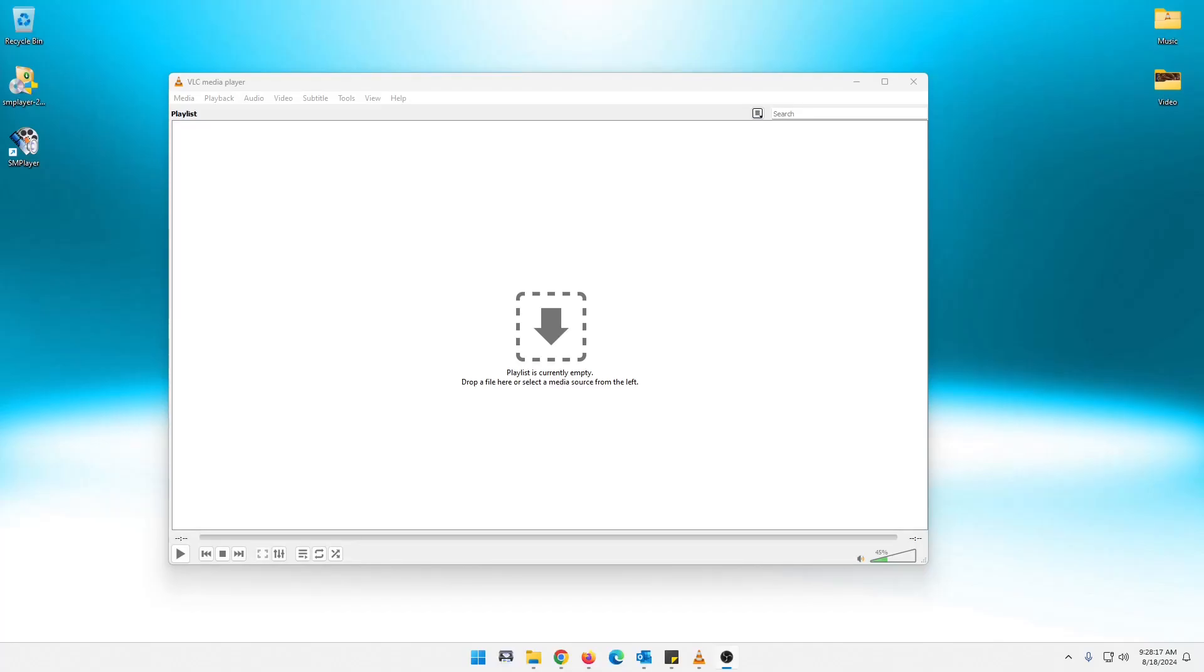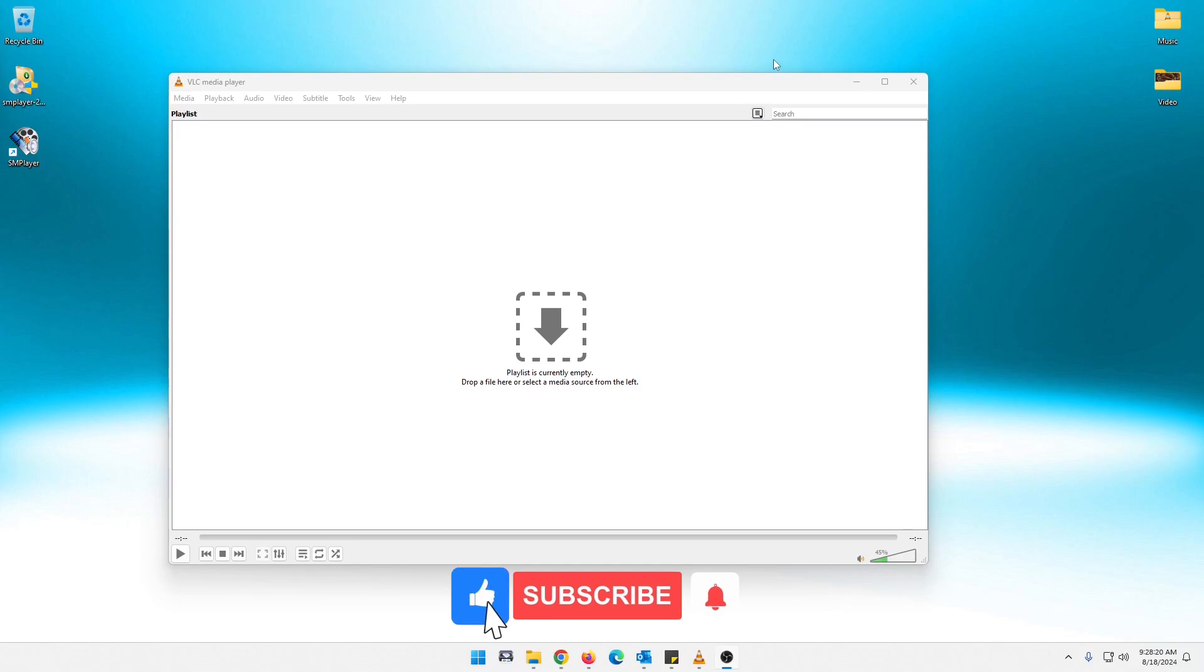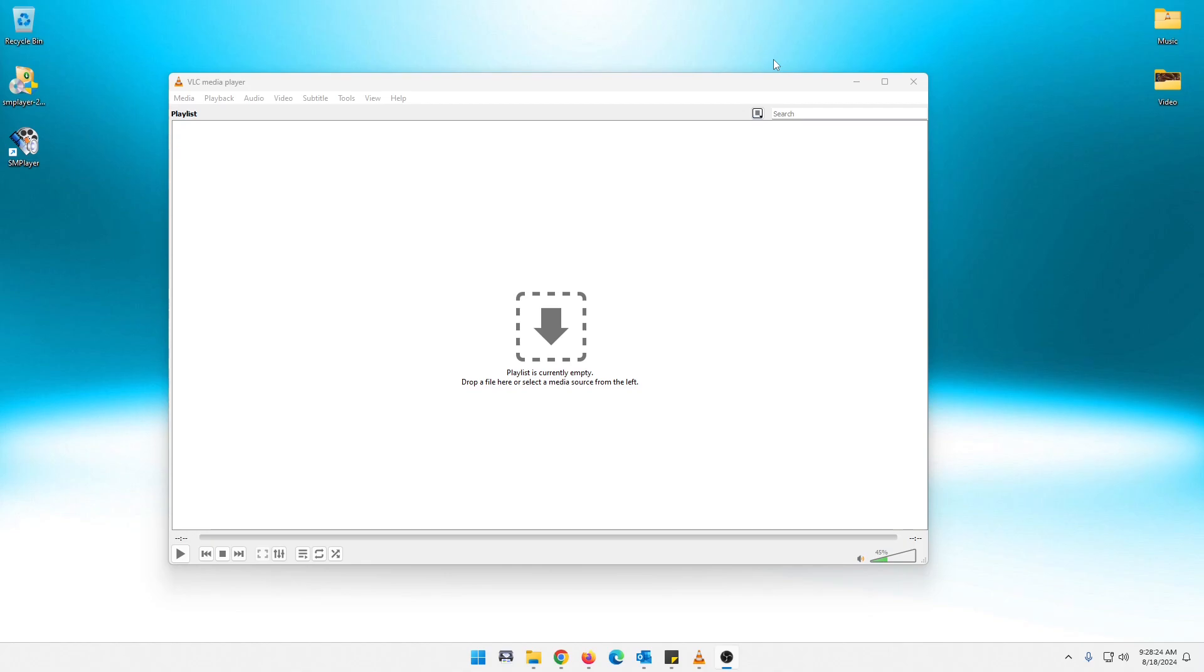What is up my faithful techie followers? So guys, today I recently did a video, I'll pop it up here, but it was VLC Media Player vs Pot Player. Very good media player, so check that out.